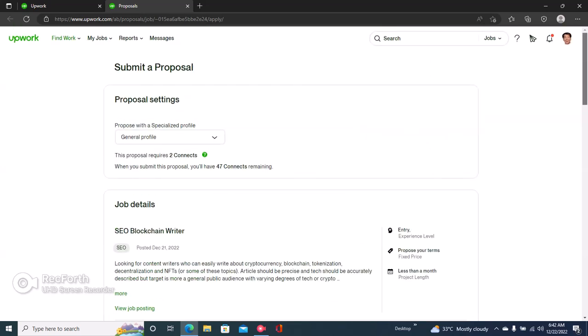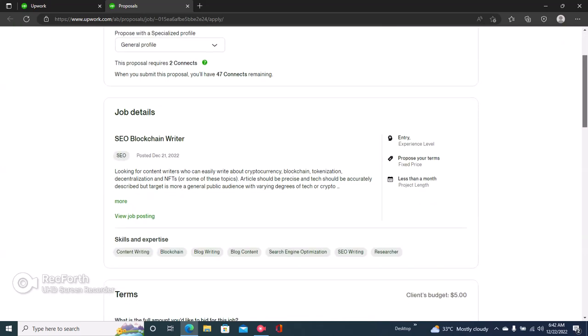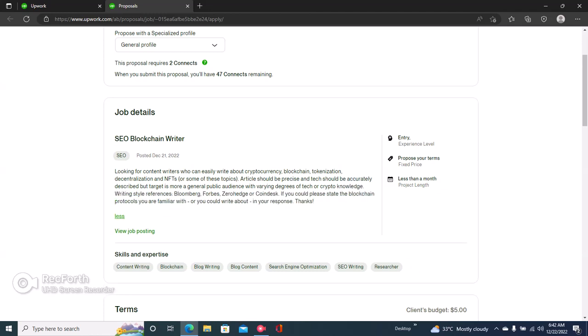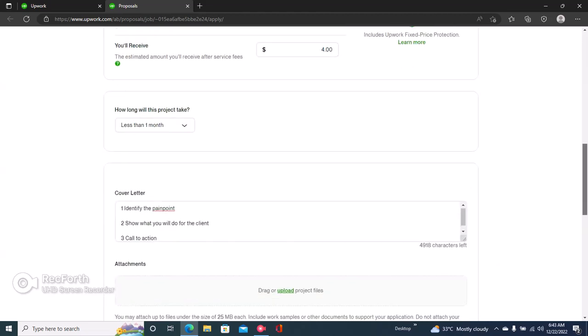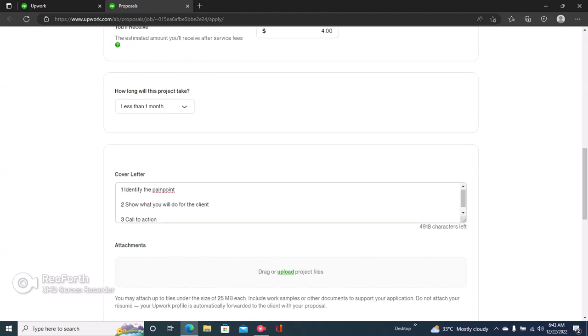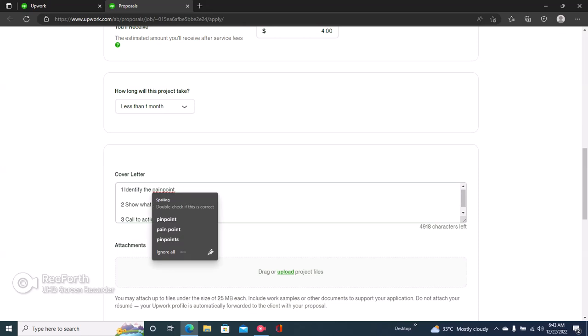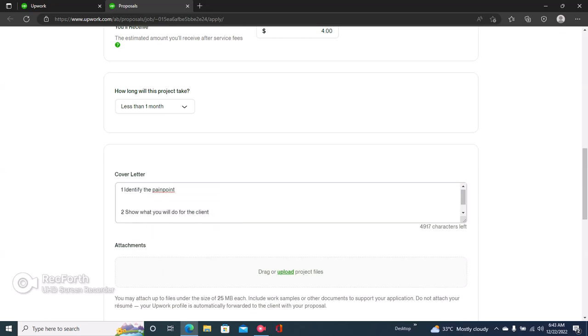Let's write a proposal for this job. Right here the job says looking for content writers that can easily write about cryptocurrency, blockchain, tokenization, decentralization, and NFTs. Articles should be precise and accurately described, but target is more a general public audience with varying degrees of crypto knowledge. Very good, very easy to understand.